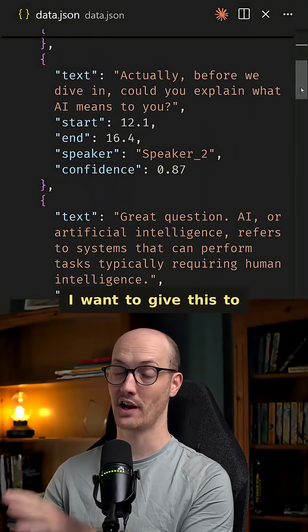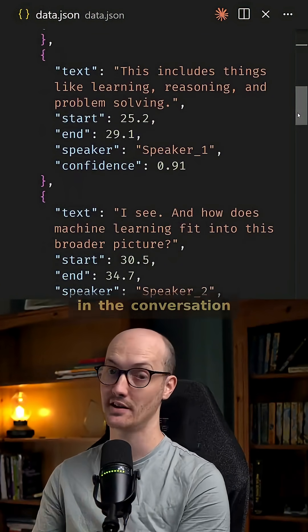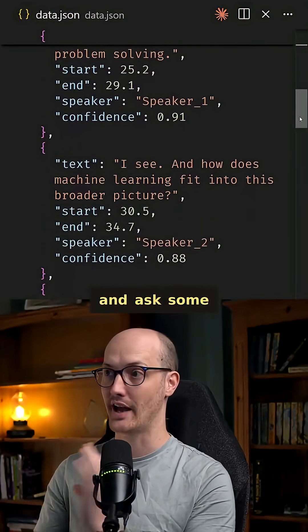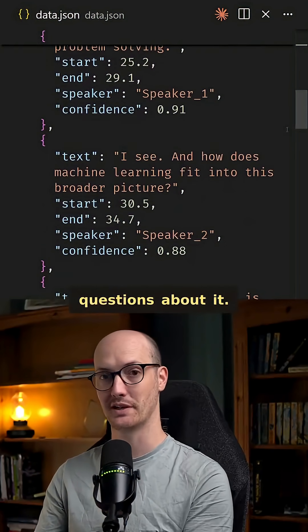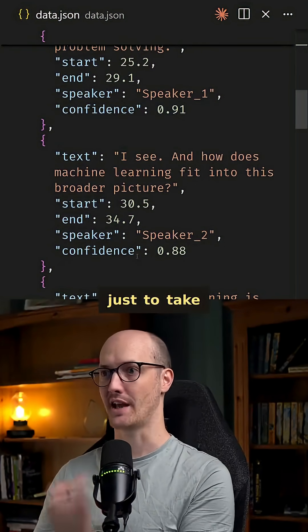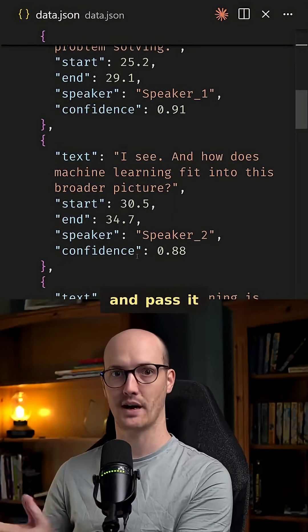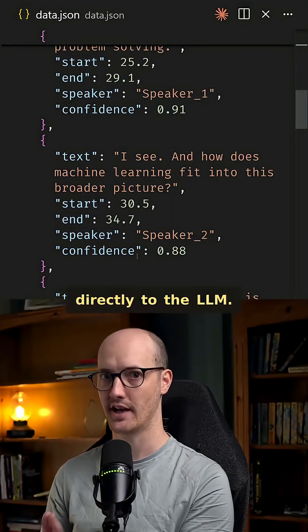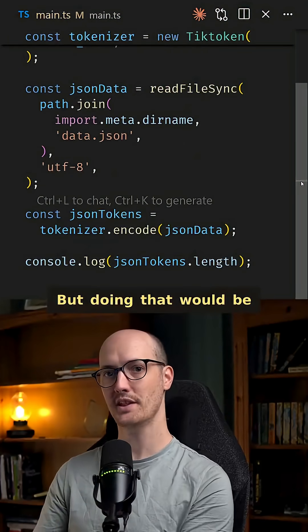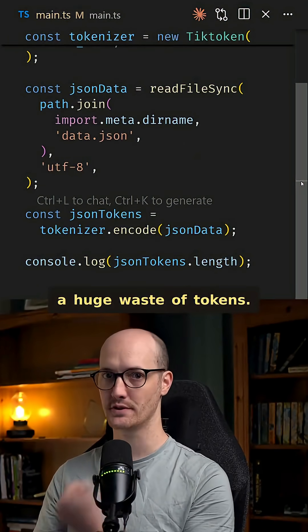We've got here a bunch of video transcription data in a JSON file. I want to give this to an LLM to basically tell me what was said in the conversation and ask some questions about it. And it's going to be pretty tempting just to take this JSON, stringify it, and pass it directly to the LLM. But doing that would be a huge waste of tokens.